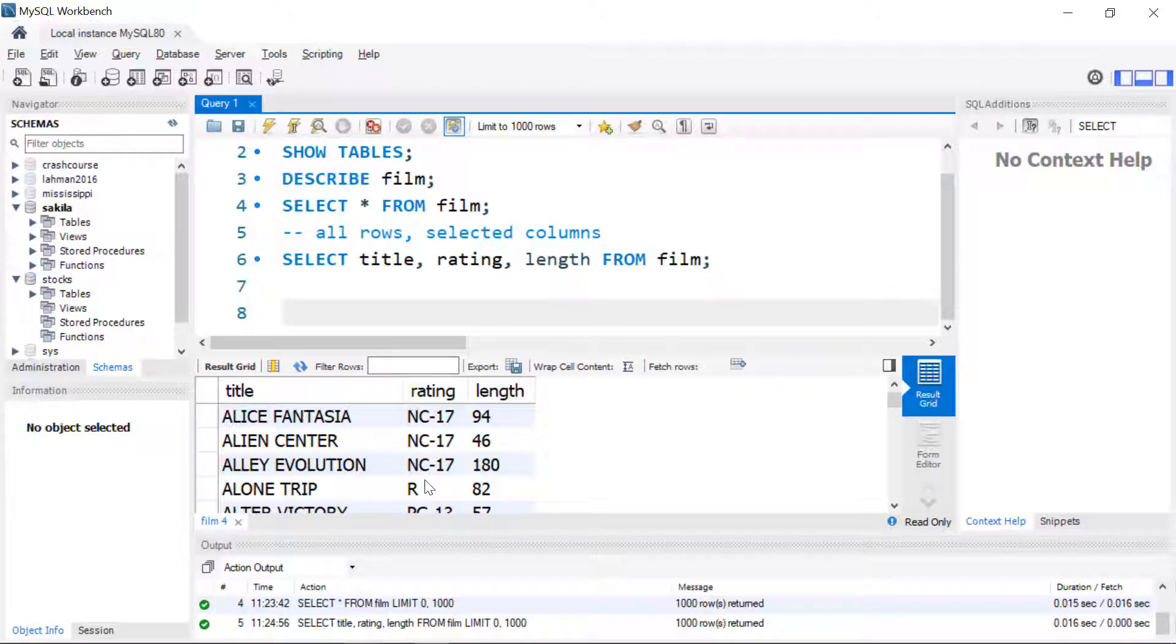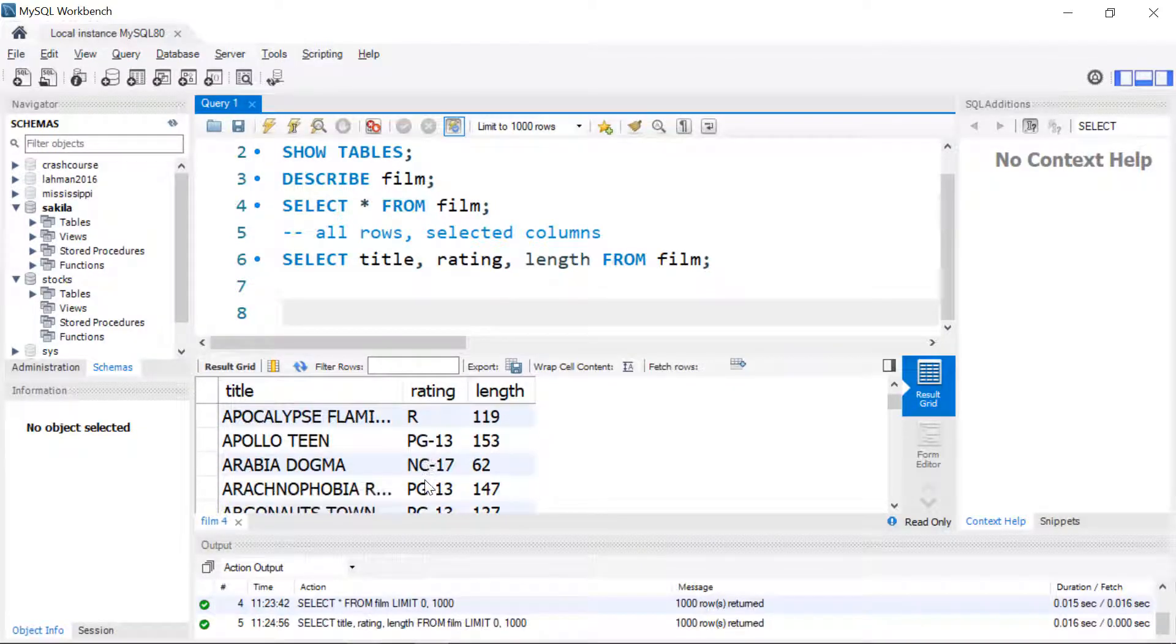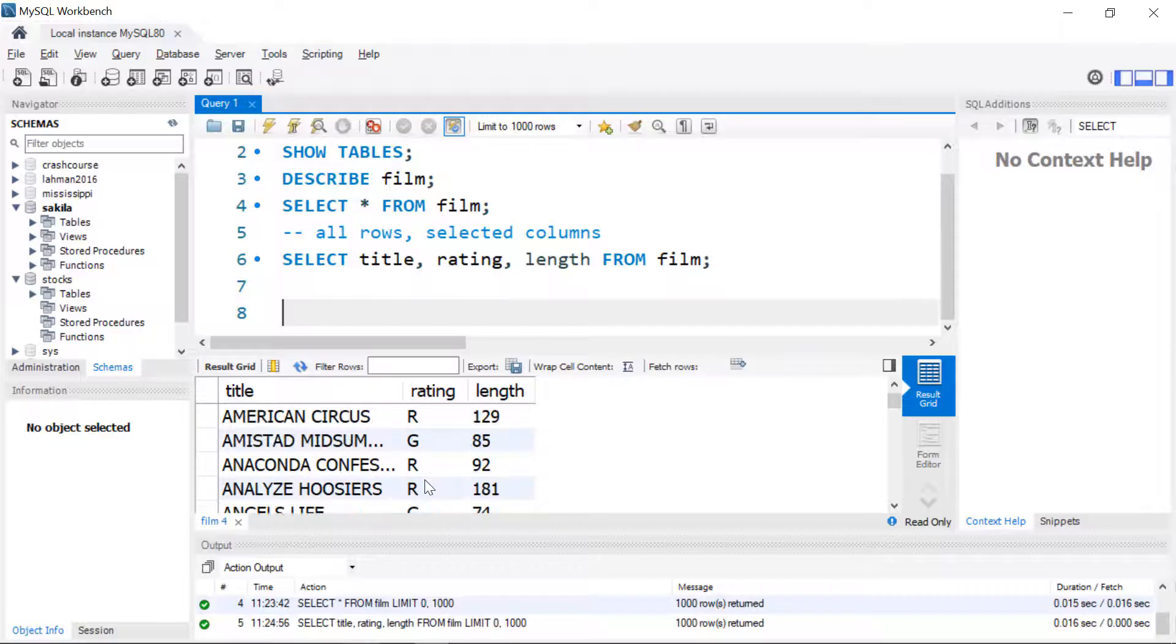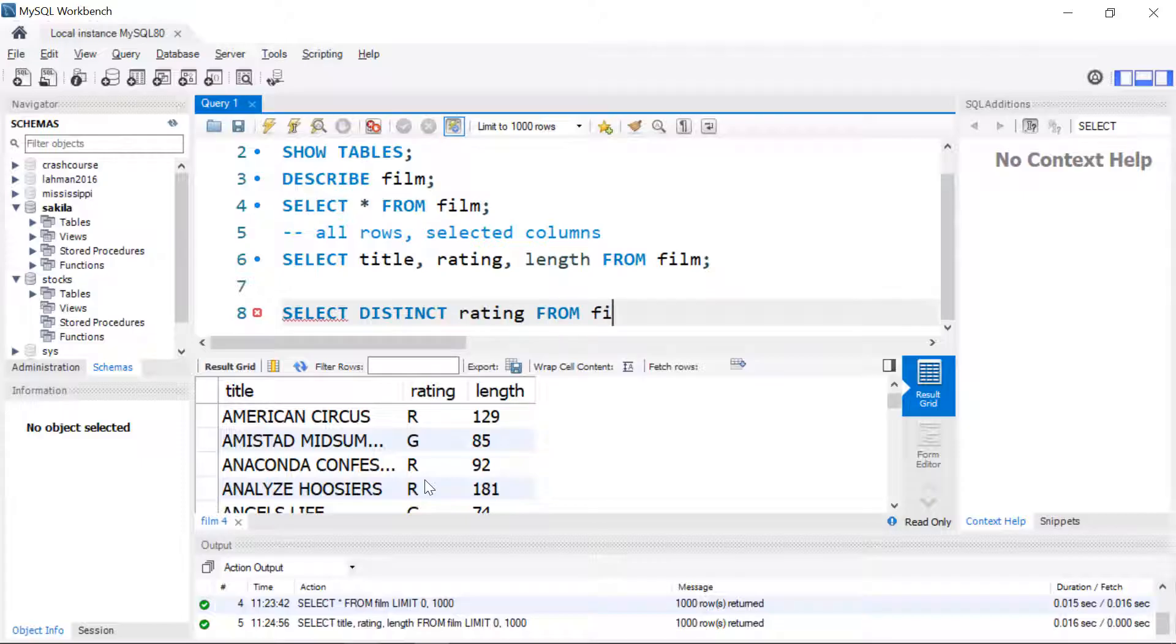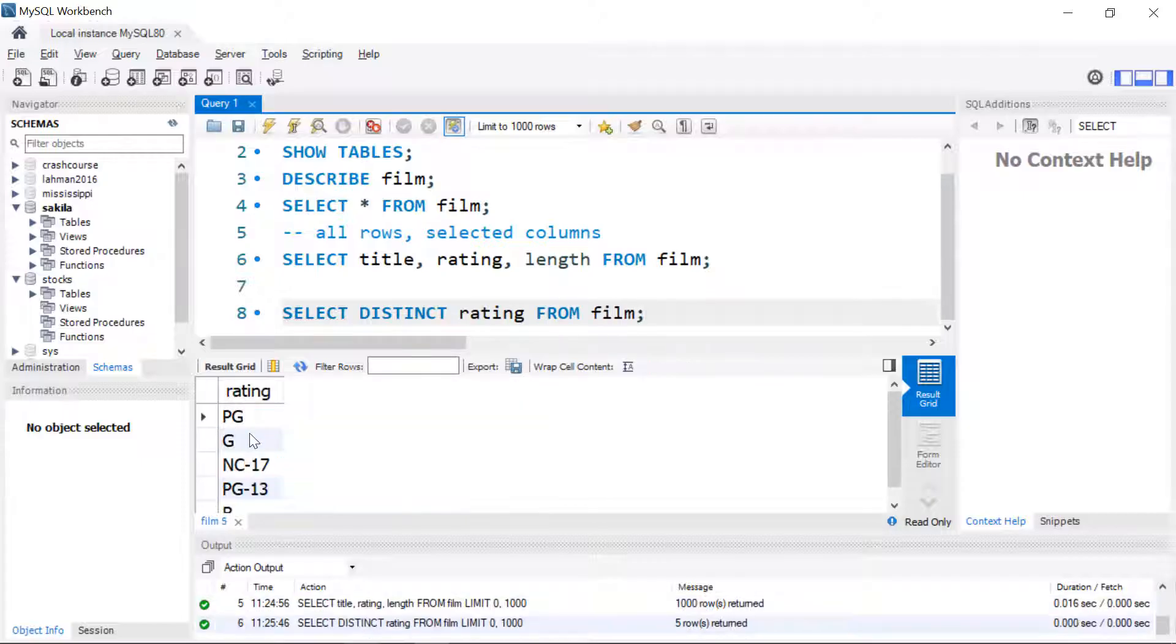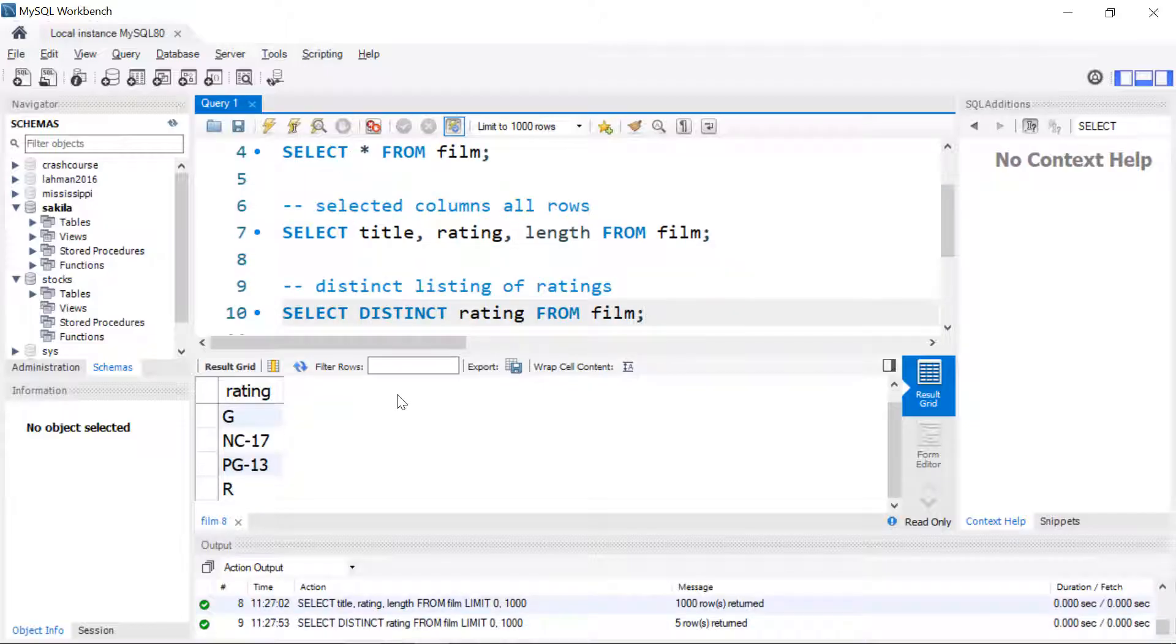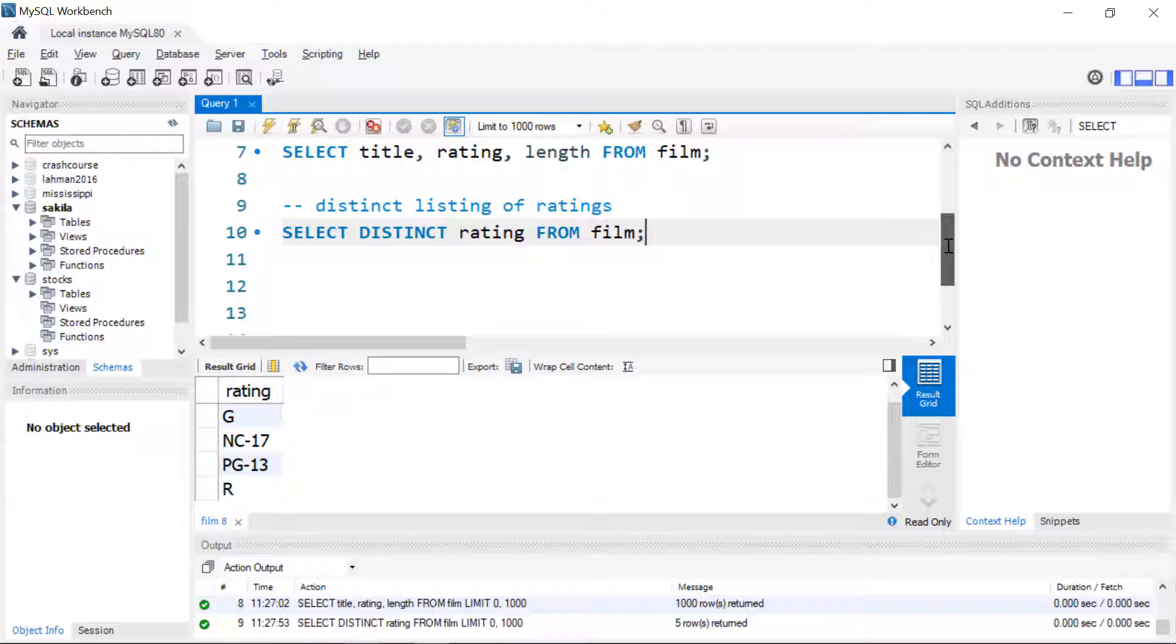Here we see that there are a number of ratings that are repeated and maybe we want to get a list of just the available ratings. We can do that with the keyword DISTINCT. We'll just do it on that one column from film. We can see that it gives us a list.